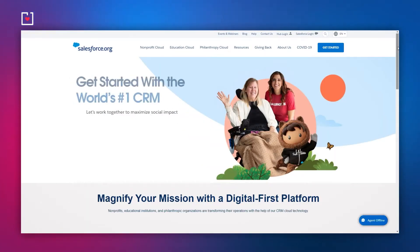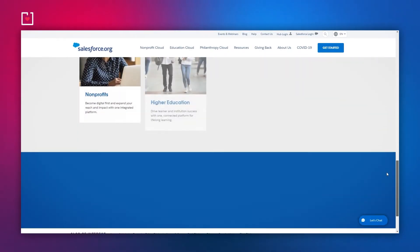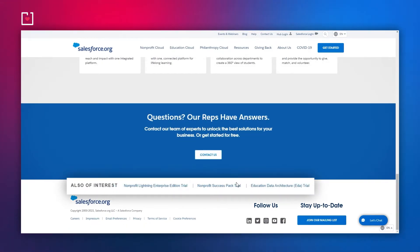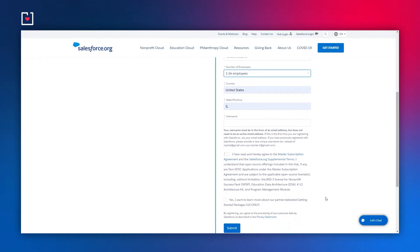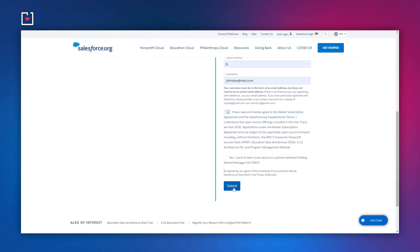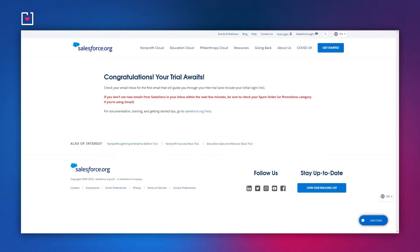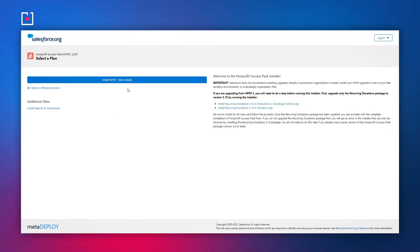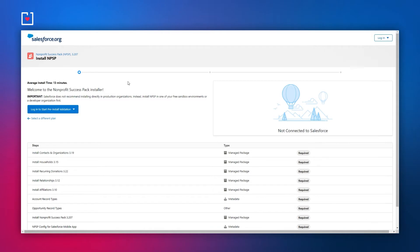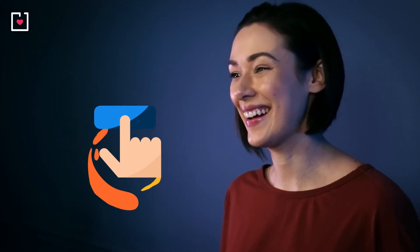If you aren't using Salesforce yet, simply sign up with NPSP. Go to the Salesforce NPSP trial and submit the Lightning Enterprise Edition plus the Nonprofit Success Pack. This creates a trial account that can be converted during the trial period to a permanent NPSP org, keeping all your changes. Already using Salesforce? Simply install NPSP to your Salesforce.org by following the easy steps on their install page. Now let's get your data flowing in a few foolproof steps.